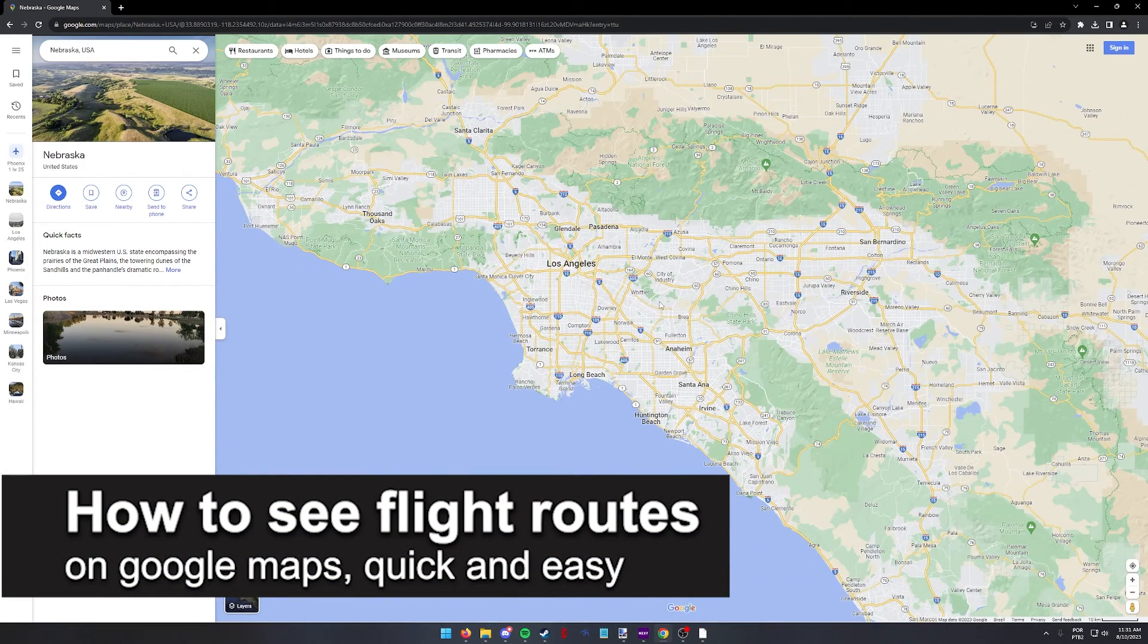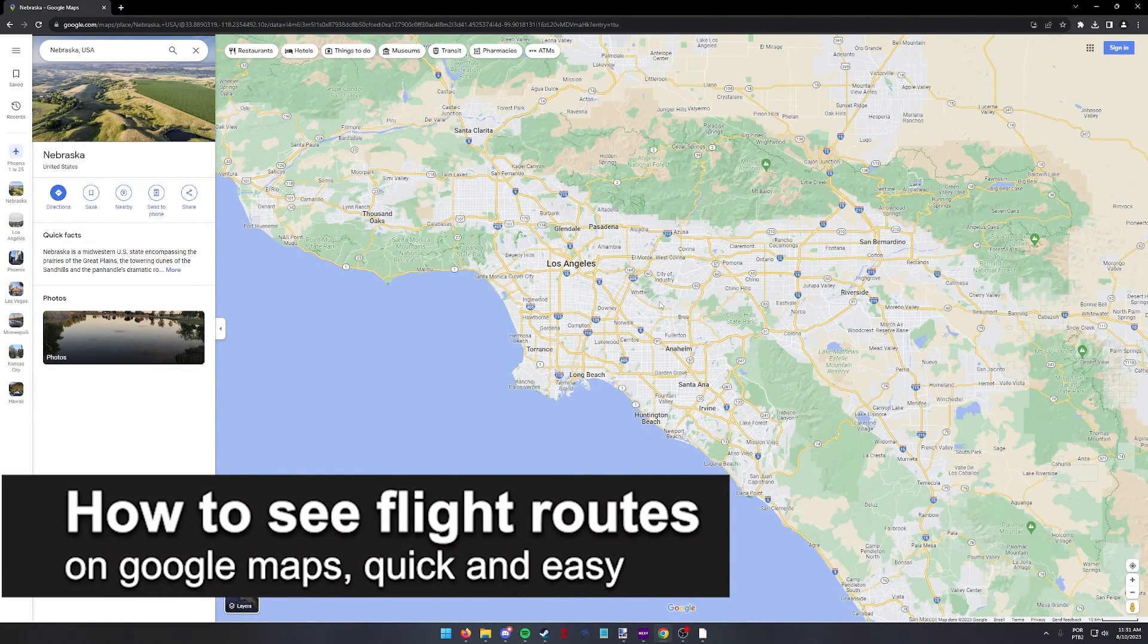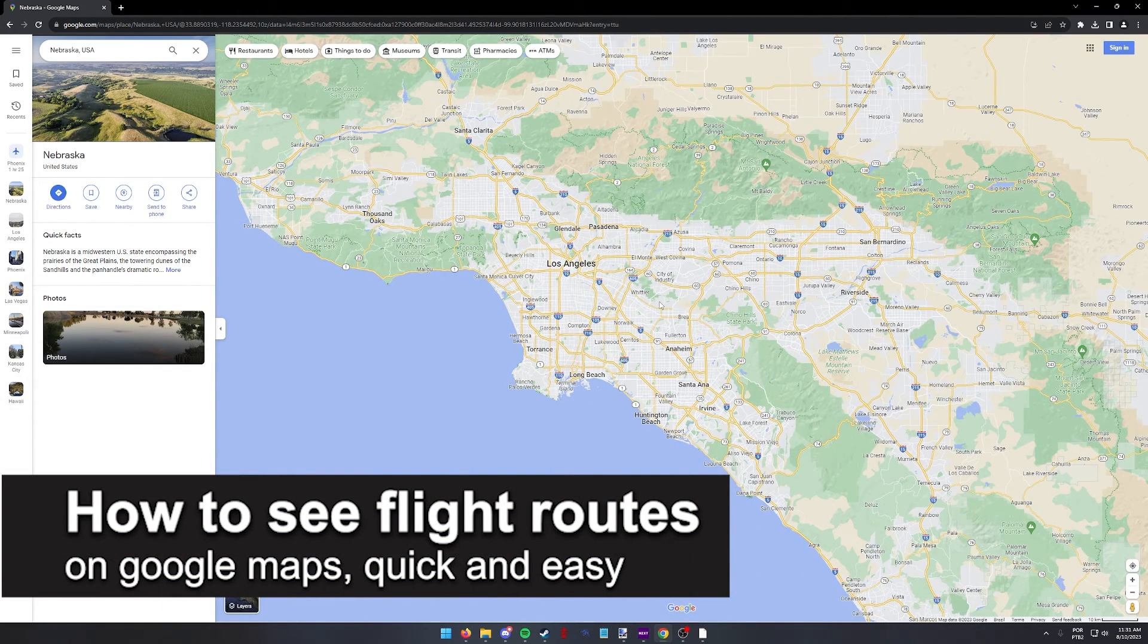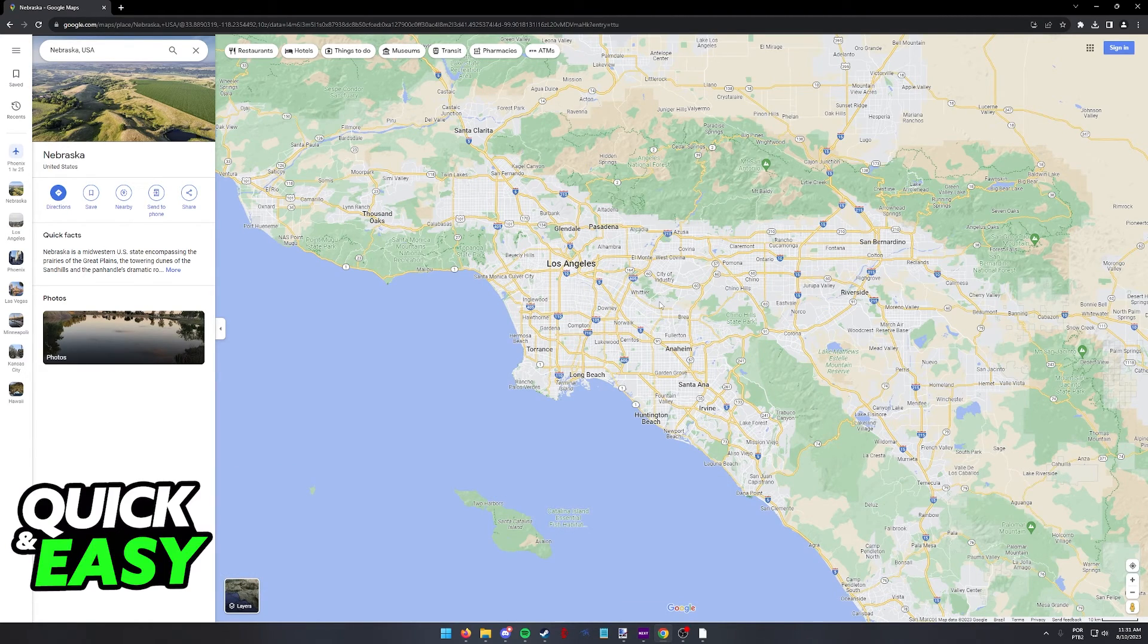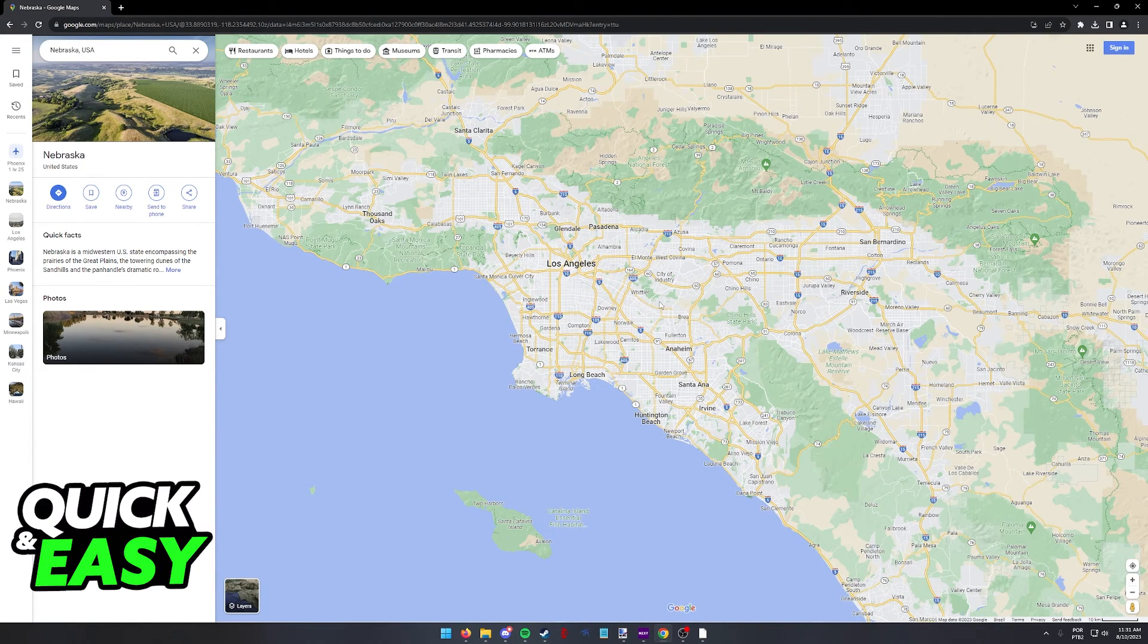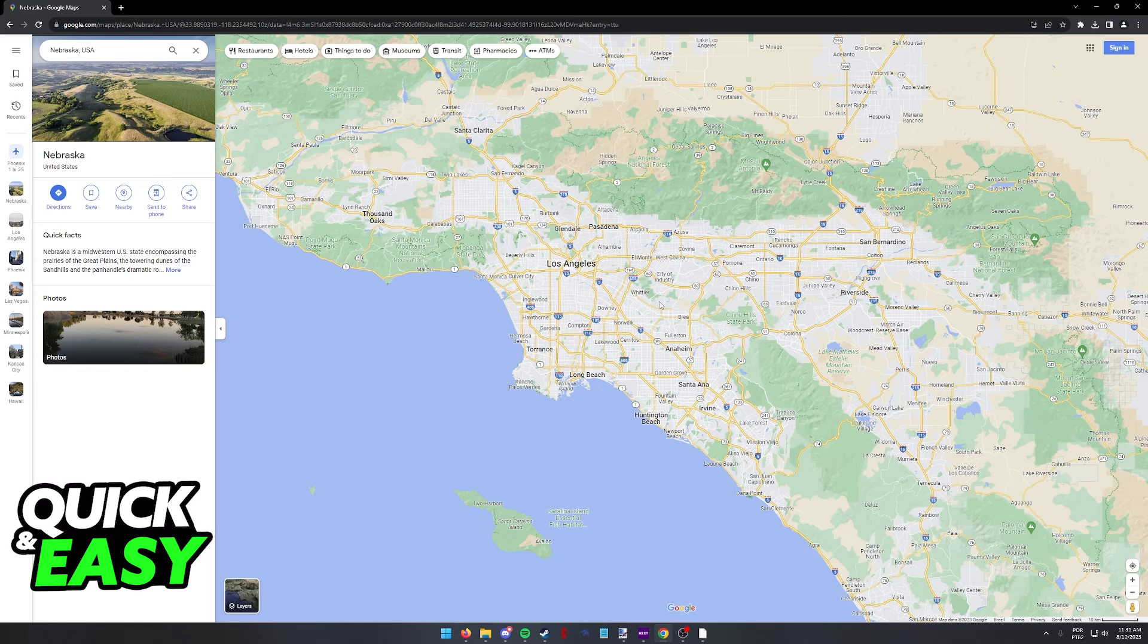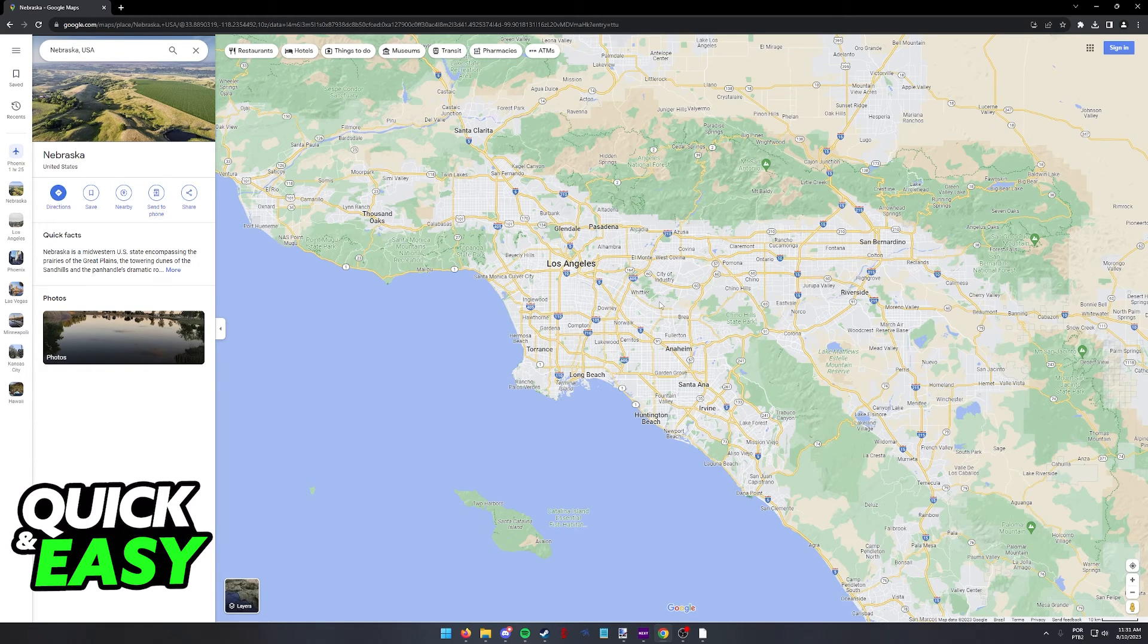In this video, I'm going to teach you how to see flight routes on Google Maps. It's a very quick and easy process, so make sure to follow along. All that you have to do is open up Google Maps on a computer through a web browser or on your phone.